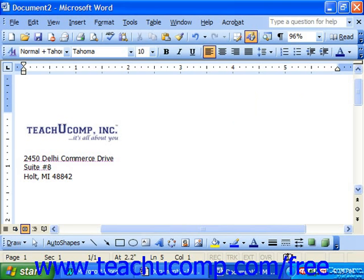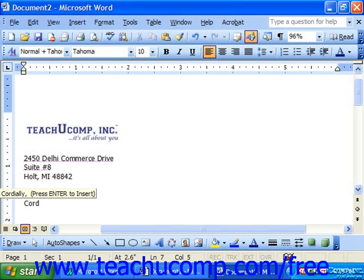Word is pre-programmed with some AutoText. These include many common letter formalities that you type frequently, like "cordially" at the end of a letter. You begin typing the word, and when Word recognizes that you're trying to type an AutoText entry, a screen tip will appear above the typing. It tells you the word you could insert, and you just press Enter to insert it. You can press Enter or F3 on your keyboard to accept the screen tip suggestion.